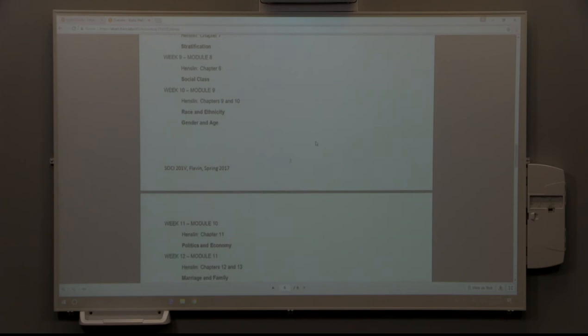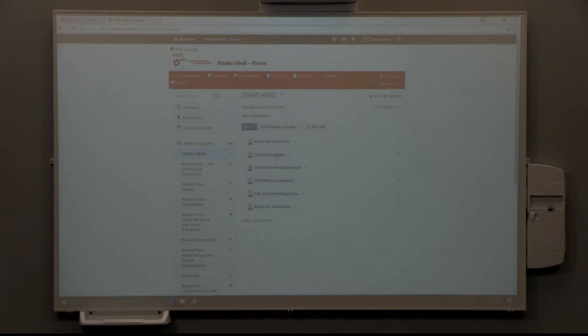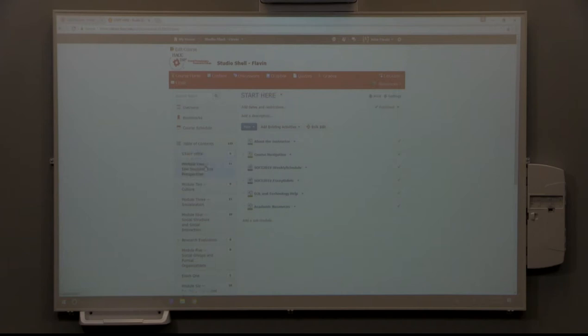You can at any time refer to the course syllabus right here in overview. If we go down to this button, start here, this is where we are right now in this course navigation video. Hopefully you've already viewed the About the Instructor and my welcome video. The entire page will be looking at the idea of starting with a typical module.